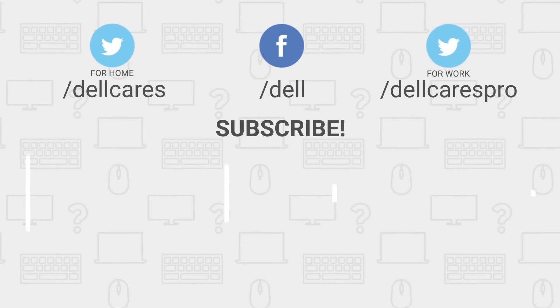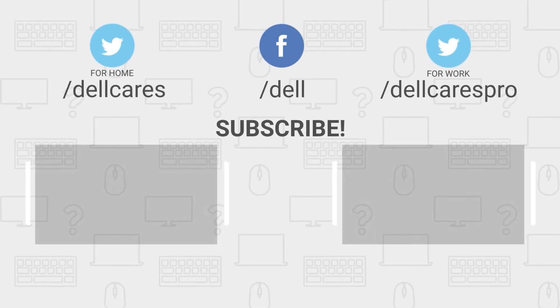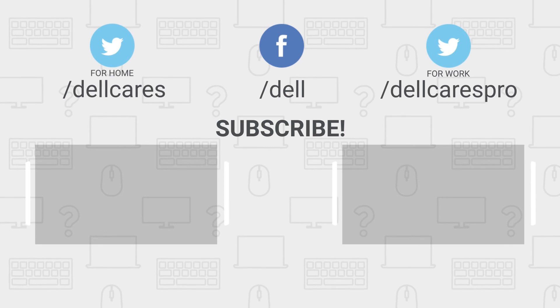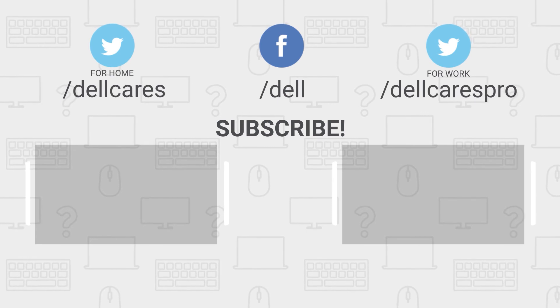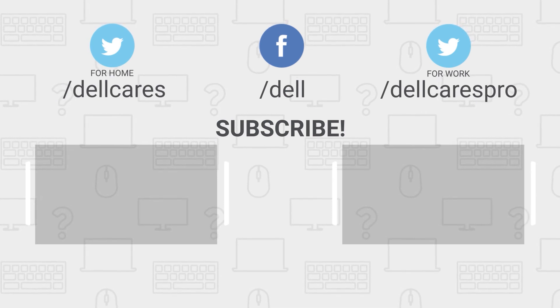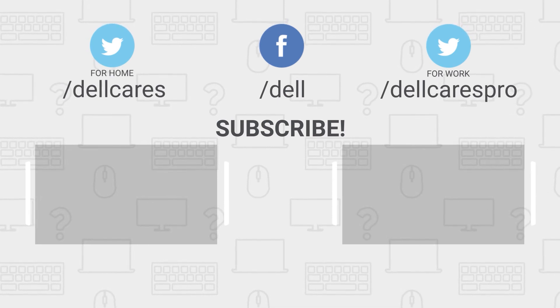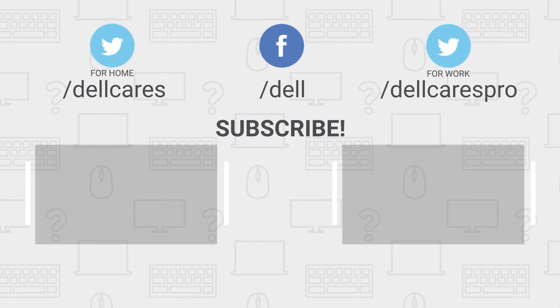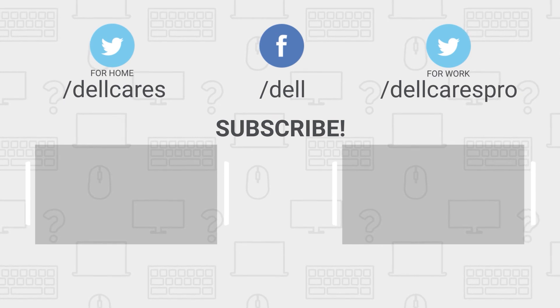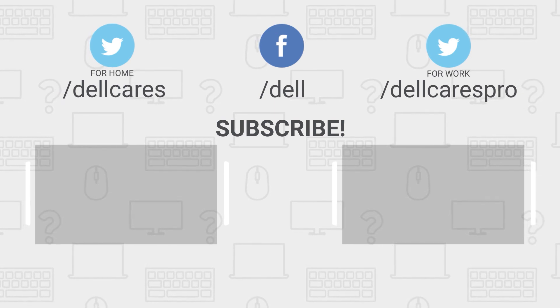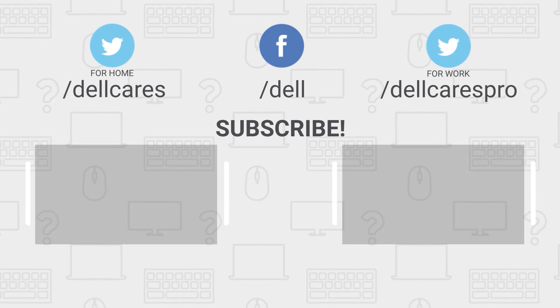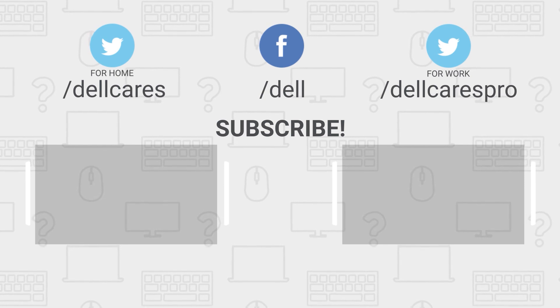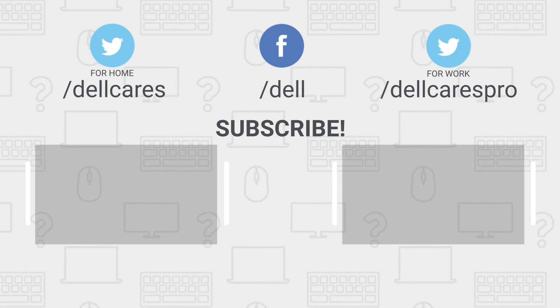Anytime you need help or have questions, you can always contact us through social media on Facebook or Twitter. Check out the Dell community forum where you can chat and share info with other Dell users. There are many more helpful tips and tutorials available on our tech support Dell channel, so become a subscriber today. If you like this video, give it a like and thanks for watching.